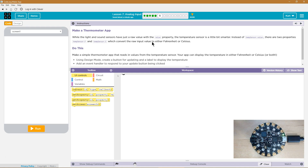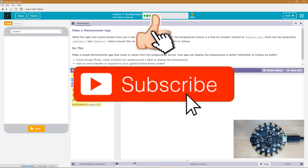Make a thermometer app. While the light and sound sensors have just a raw value with the value property, the temperature sensor is a little smarter.